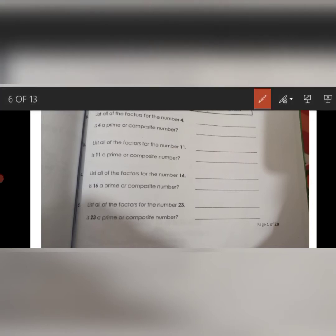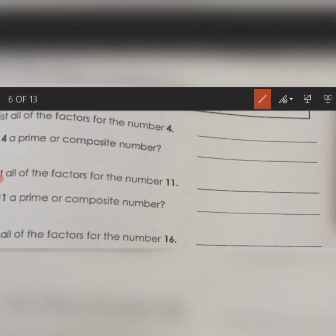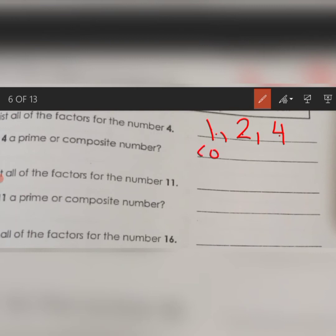Look at this. We will write the factors of 4. The factors of 4 are 1, 2, and 4. Count them: 1, 2, 3. It means that 4 has more than two factors, so 4 is a composite number.